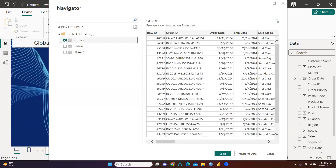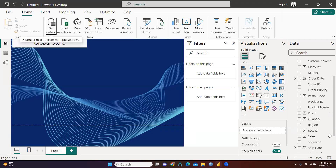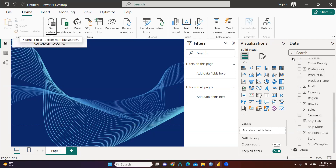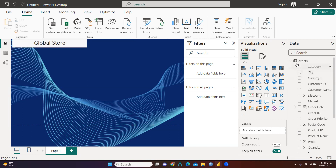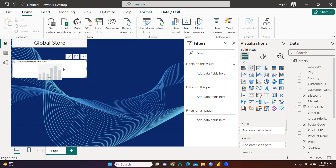I'll use only the Orders file. I'll select it and load it — I've already loaded this file. You can see the components of the Orders file. All these are components of the Orders file. Now I want to create a stacked column chart. You can see this chart here.